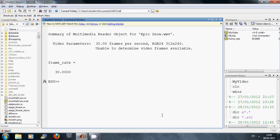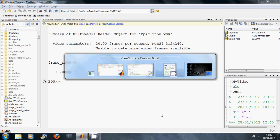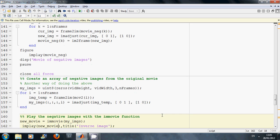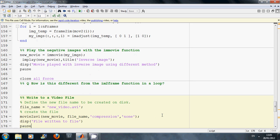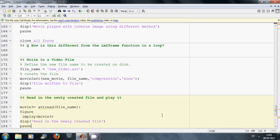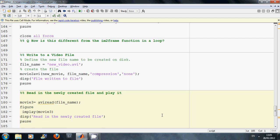Then what I did was I wrote that new video file to disk. Line 172 I defined it, line 174 I wrote it to file using movie to AVI and I just did a display there that was written to it.